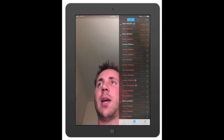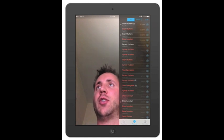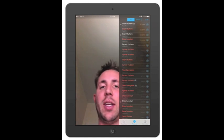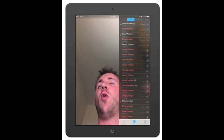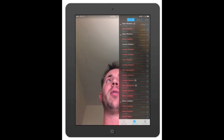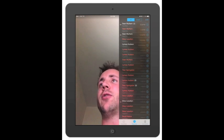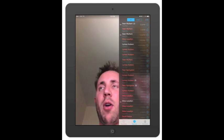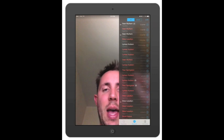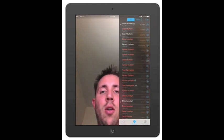With FaceTime, you can also switch the camera so it will show other things — let's say you wanted to show something in your house or a location you're at. You can turn the camera around just like that, and you can hit the end call. That's pretty much it for FaceTime.